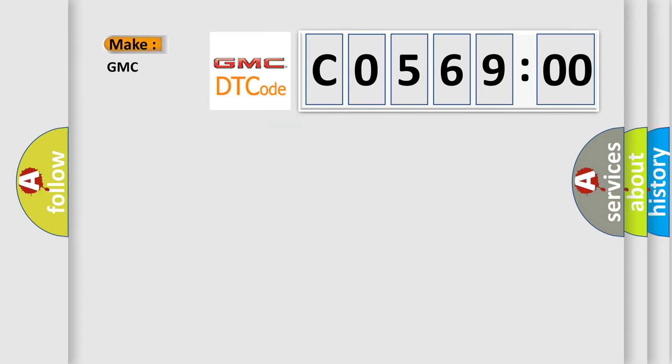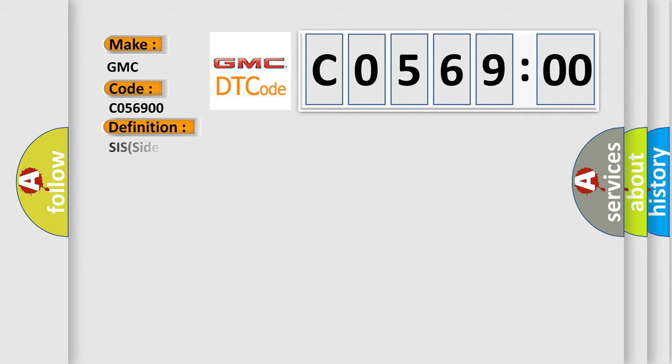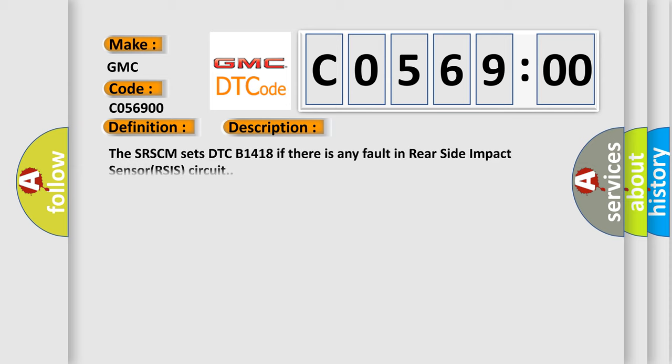So, what does the Diagnostic Trouble Code C056900 interpret specifically for GMC car manufacturers? The basic definition is SIS side impact sensor rear driver defect. And now this is a short description of this DTC code. The SRSCM sets DTC B1418 if there is any fault in rear side impact sensor RSIS circuit.